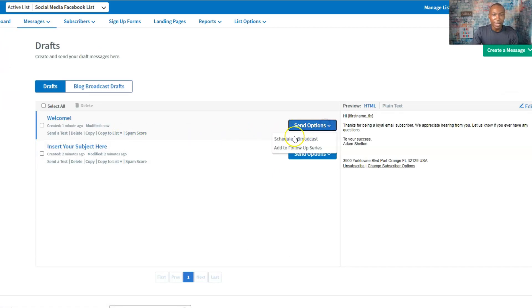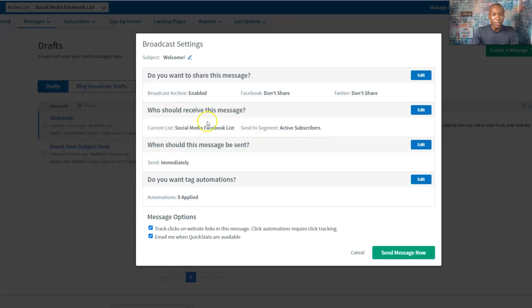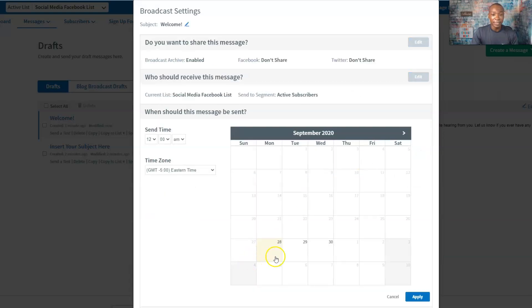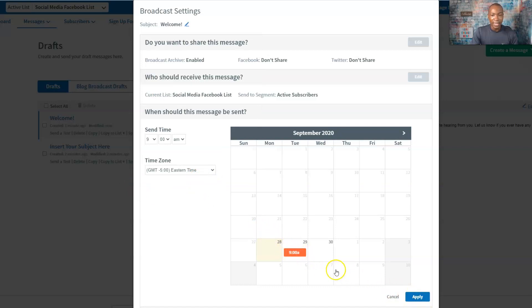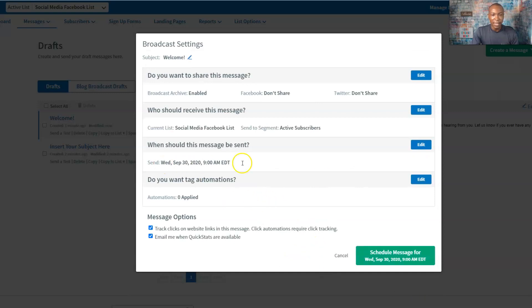The next thing we want to do is schedule it. This is cool — this is the current list we created. It says, 'When should this message be sent?' So let's say we want this message sent tomorrow at 9 a.m. I'm going to do this tomorrow at 9 a.m. Eastern Standard Time — you can change that based on where you are. Apply. Wednesday, September 30th, 2020 at 9 a.m. — this is going to be sent out to them. We don't have any text automation or tag automation — keeping this very simple for this email marketing tutorial. Schedule the message.